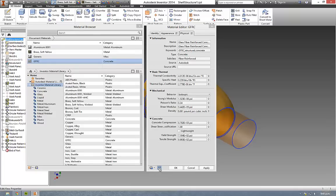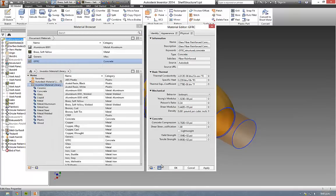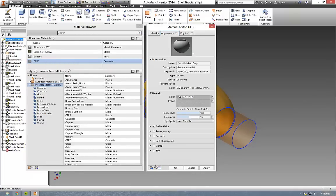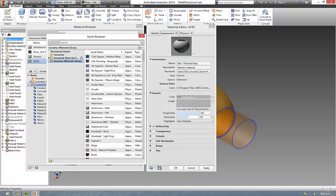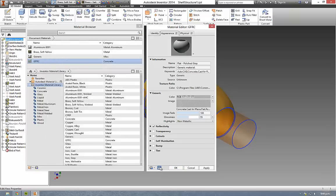You're also able to toggle the asset browser on and off using this button down here. Depending on which tab you're on, it will switch between the appearance and physical asset browser.